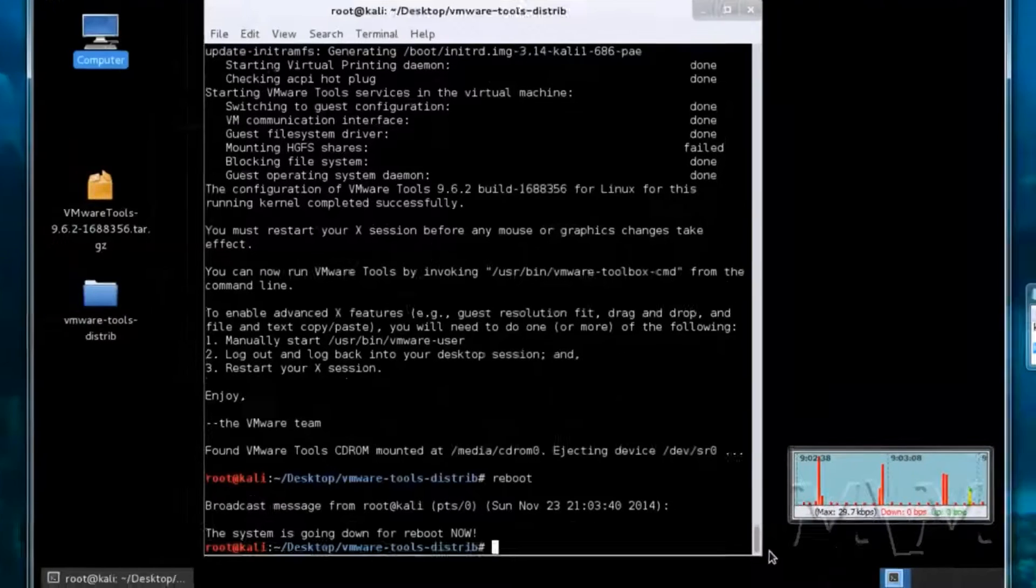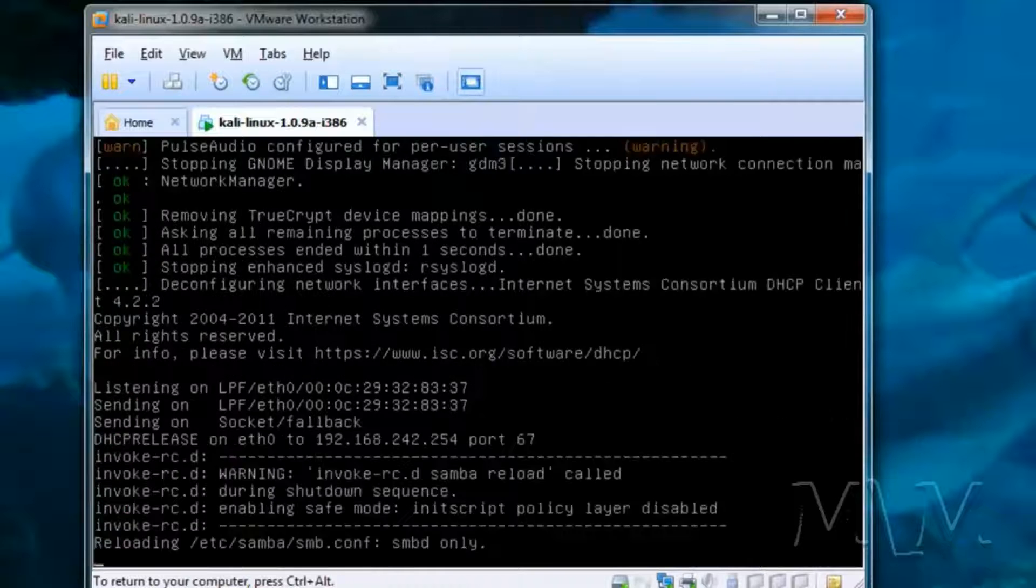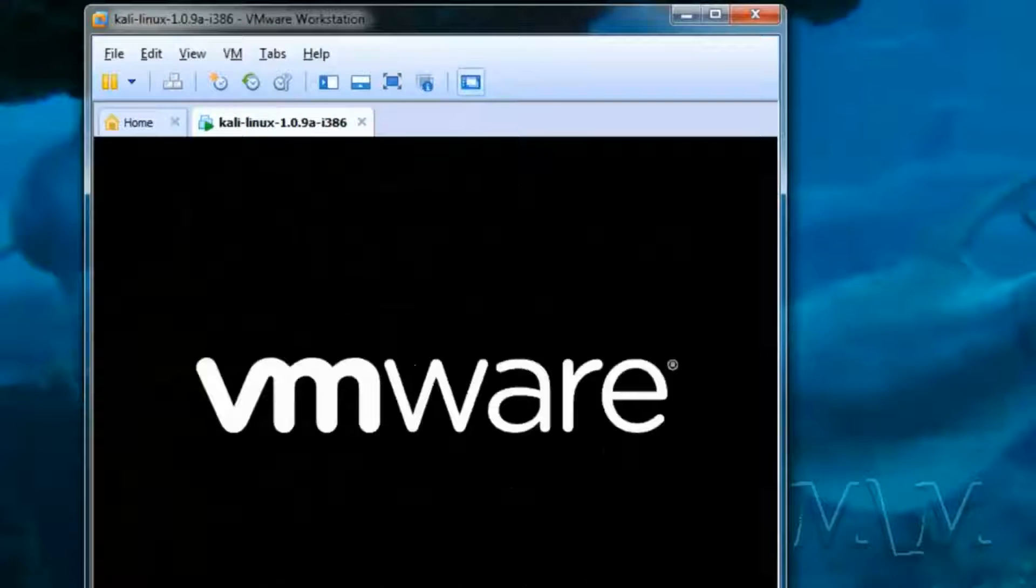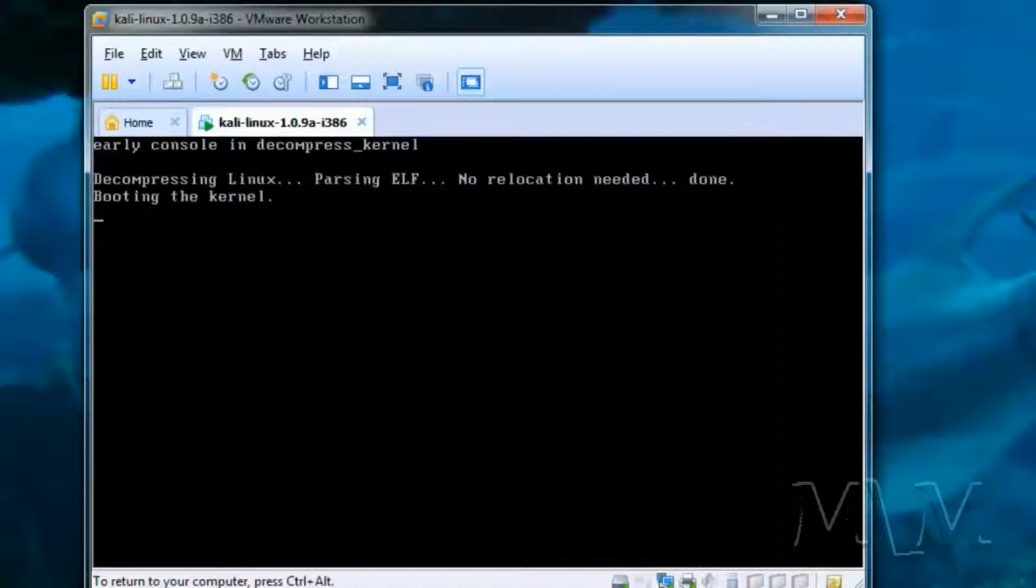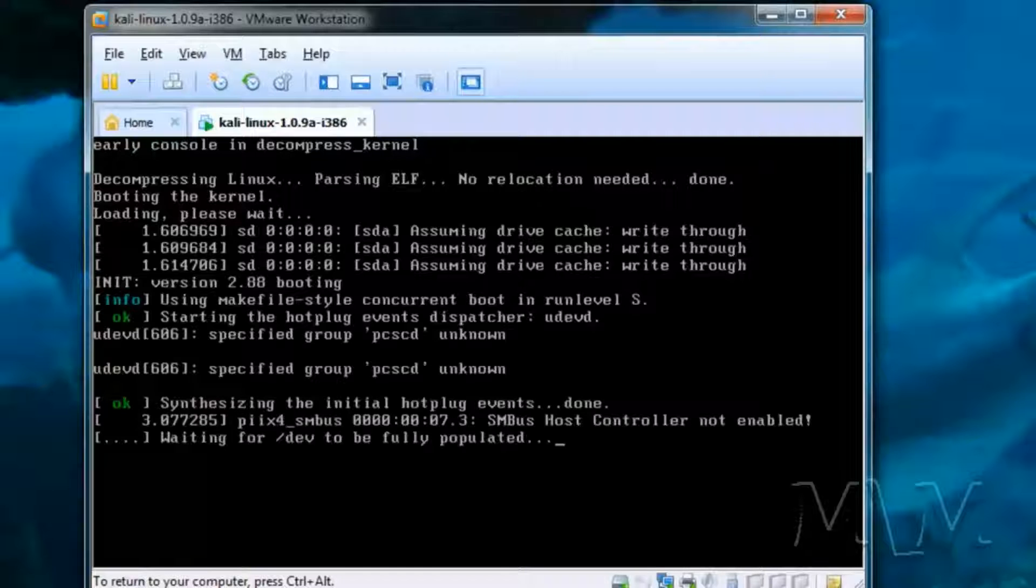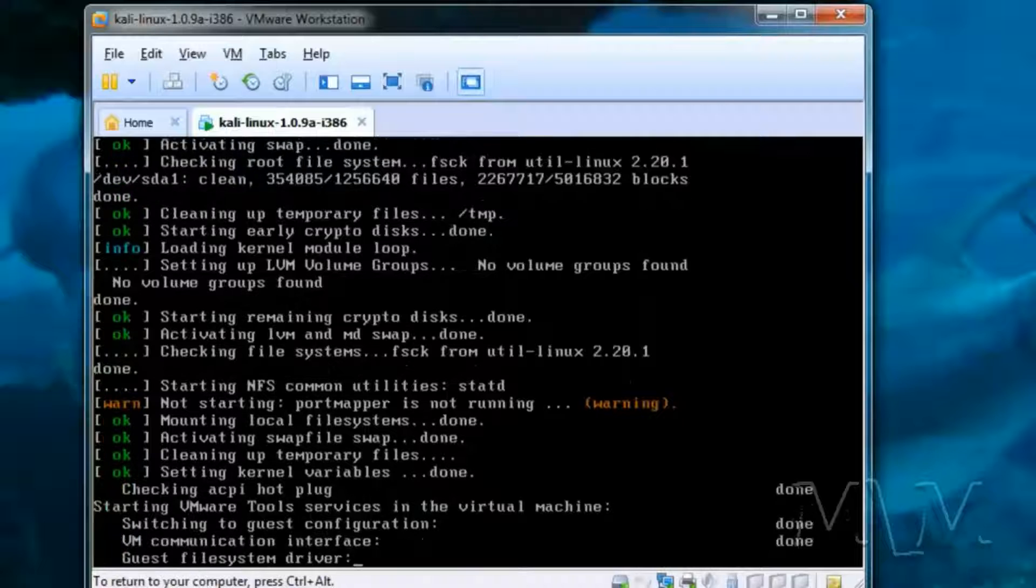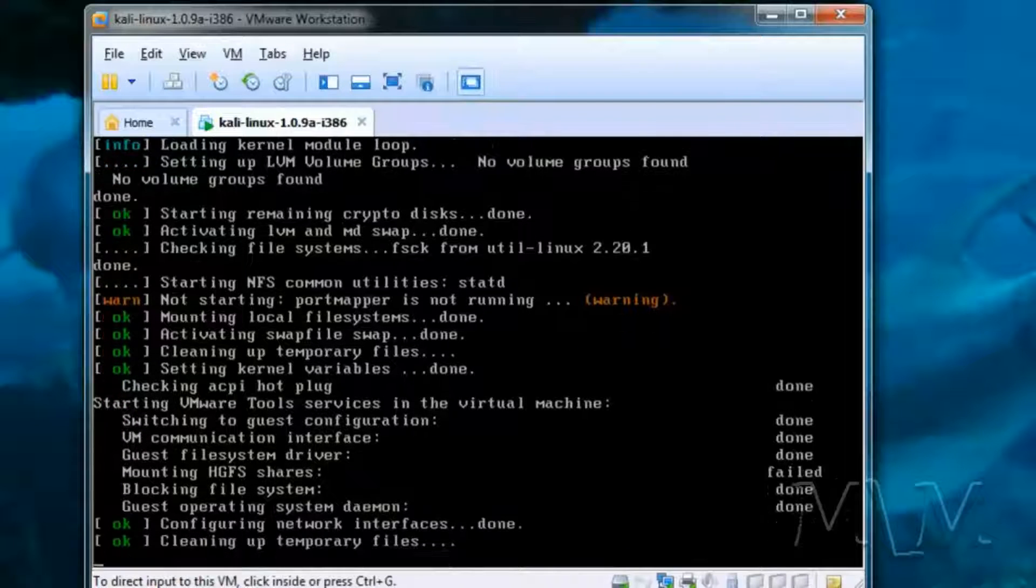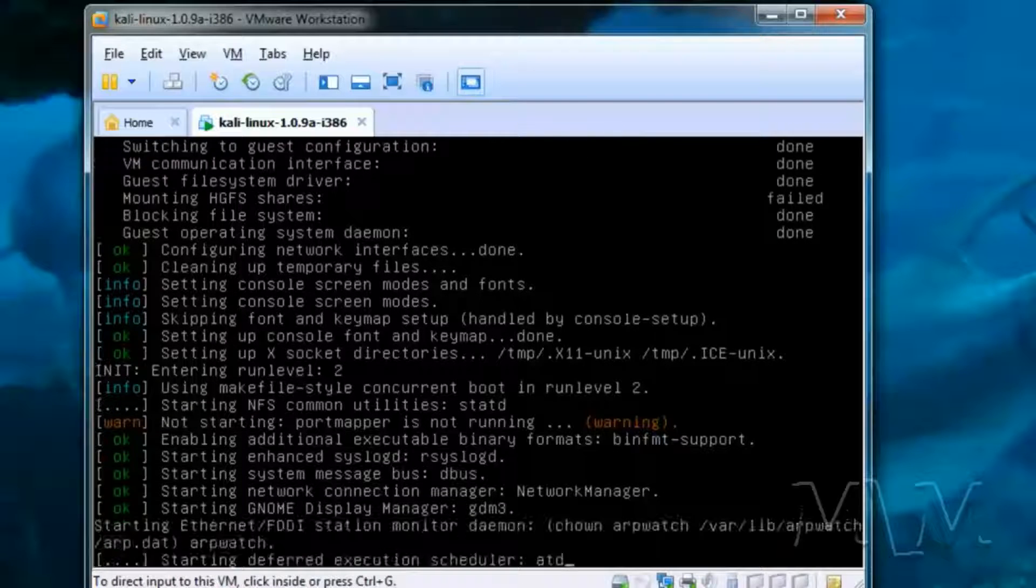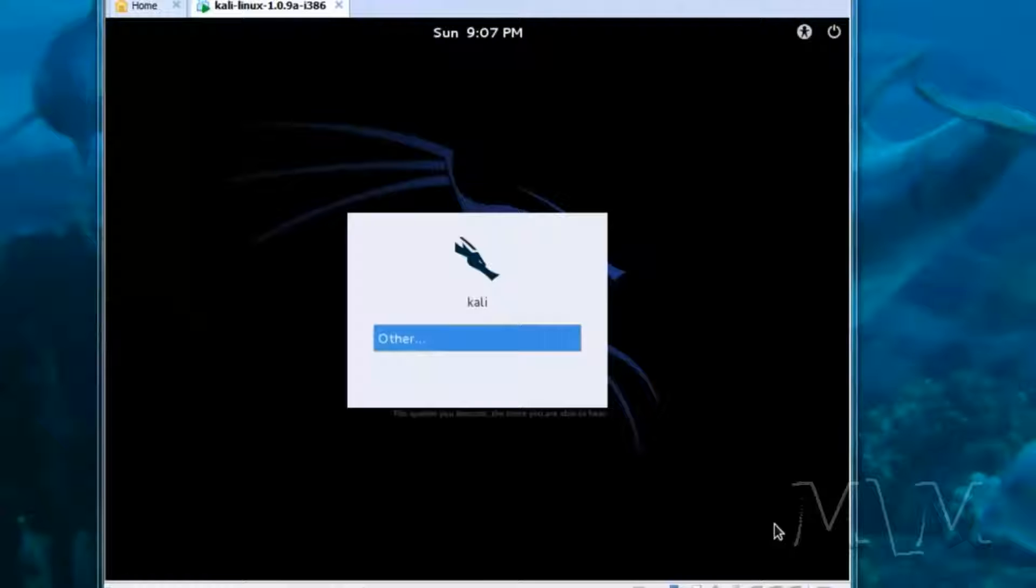Now reboot by typing in reboot. One warning about a port mapper. Another thing that could probably be fixed with a little configuration. It maps ports. Go figure.